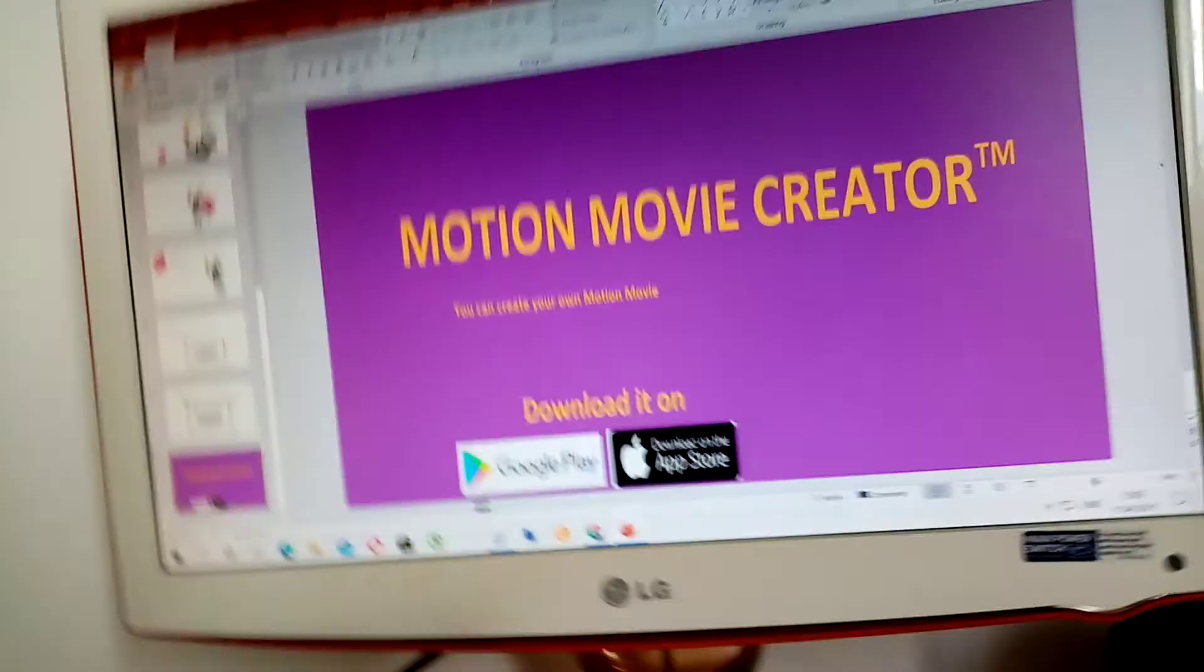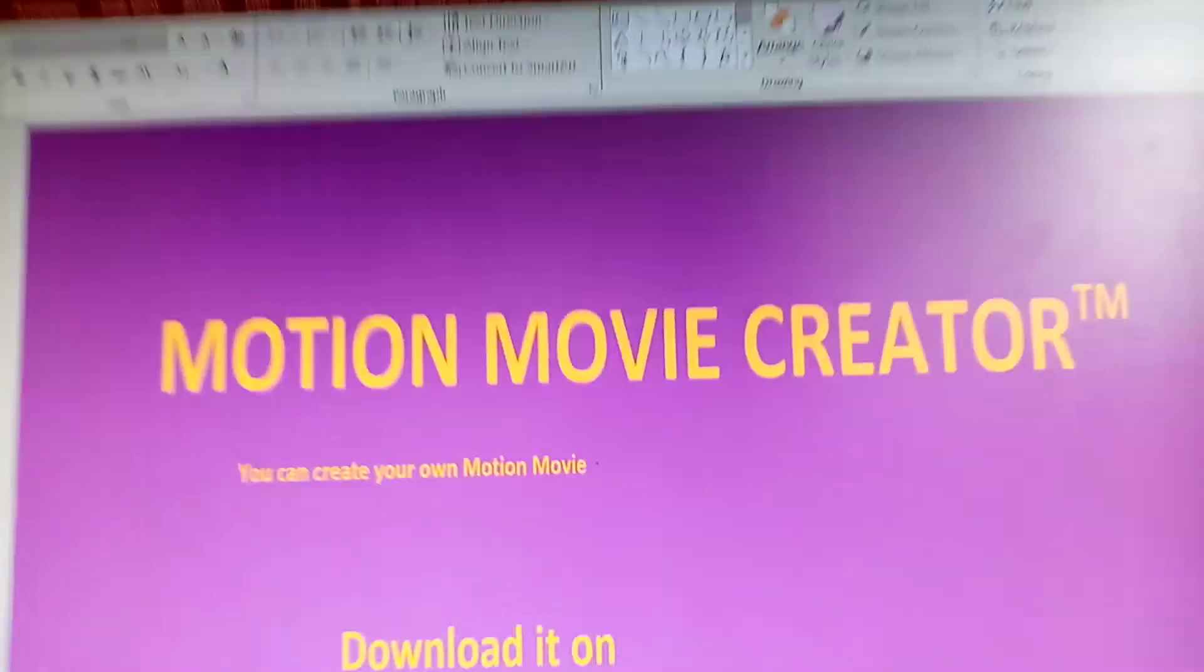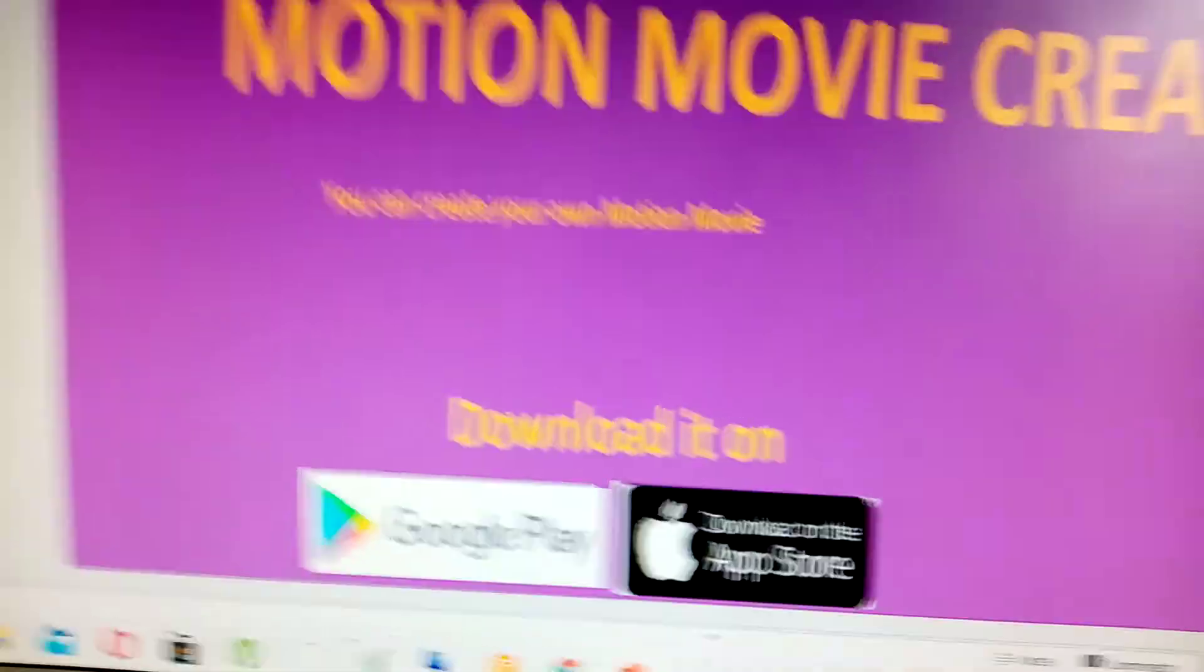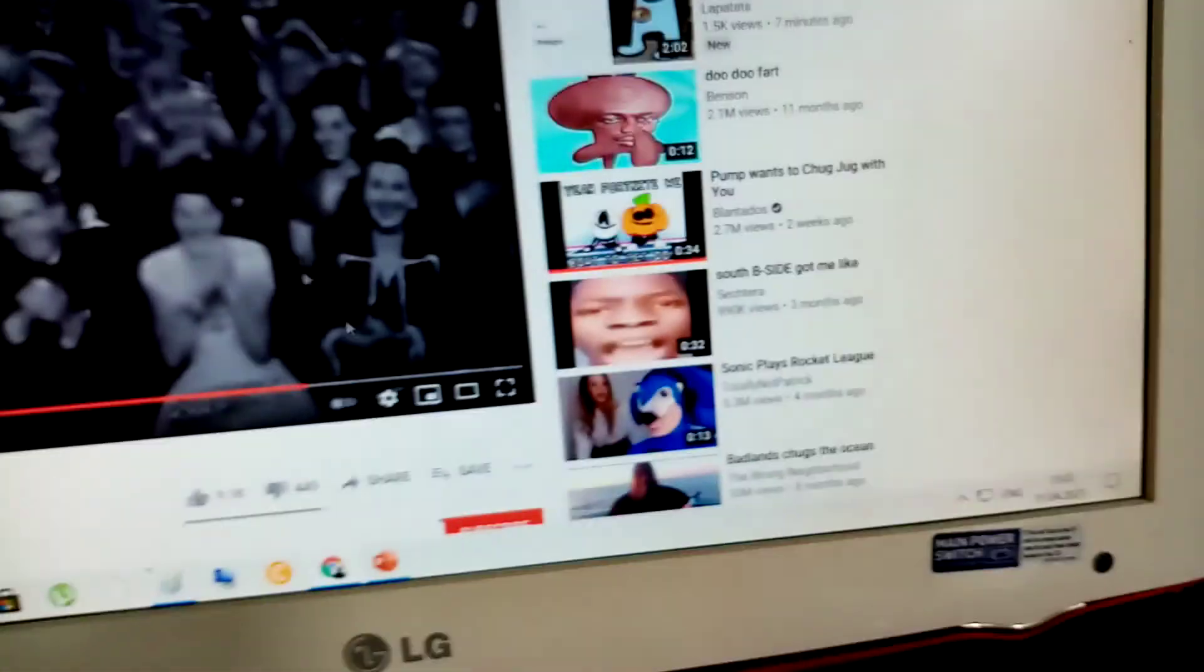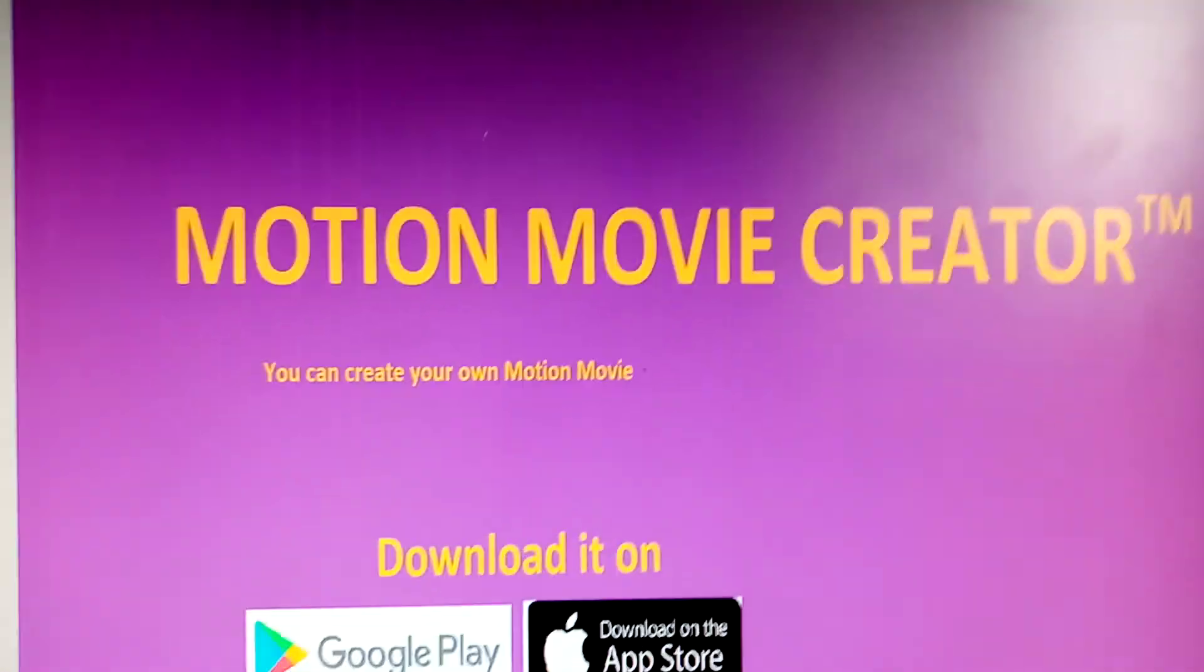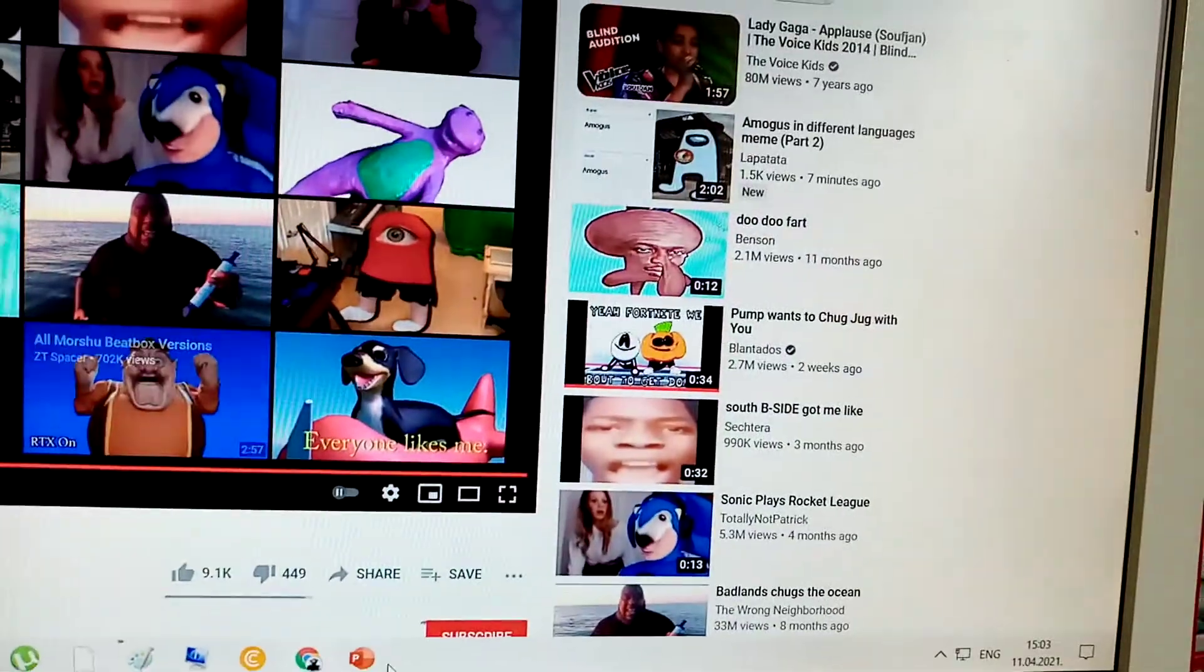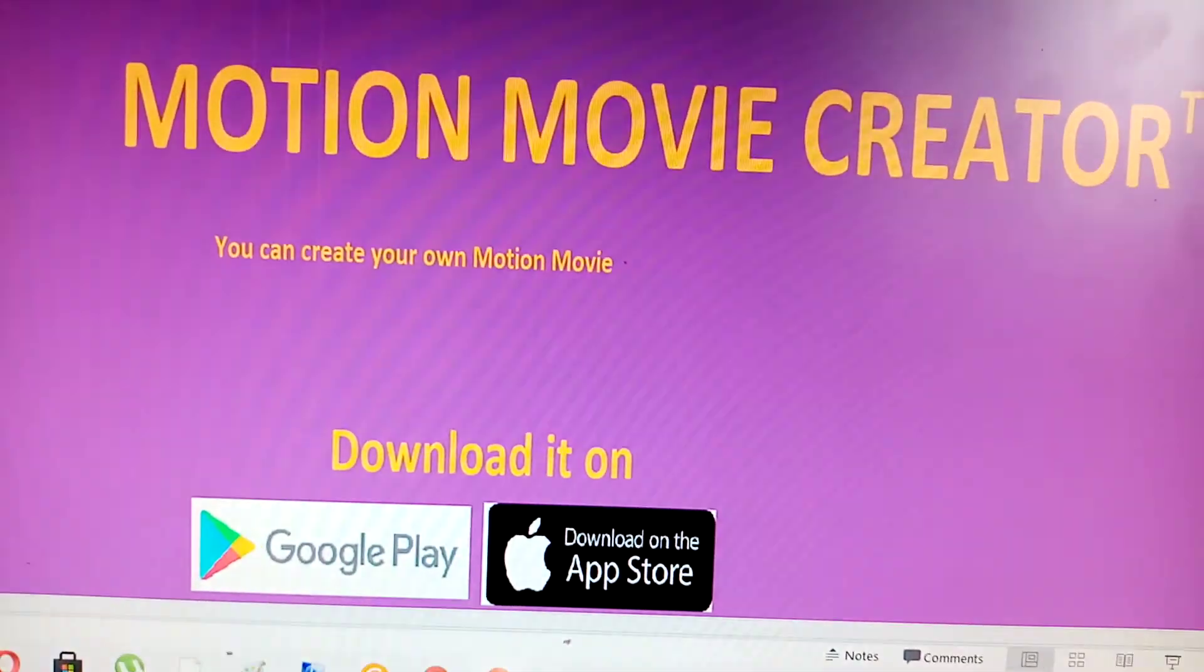Motion Movie Creator, you can create your own motion movie. Download on Google Play and Apple App Store.